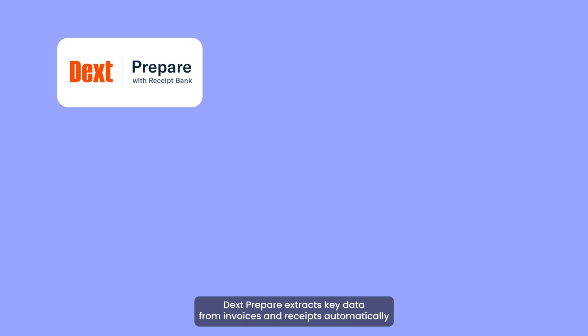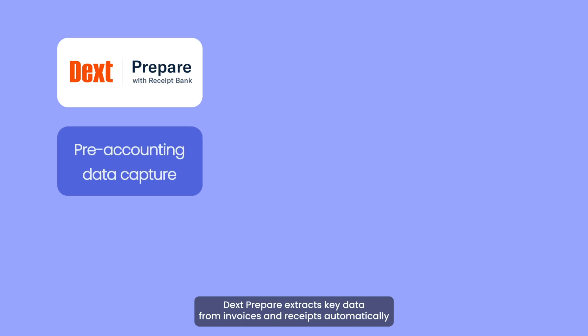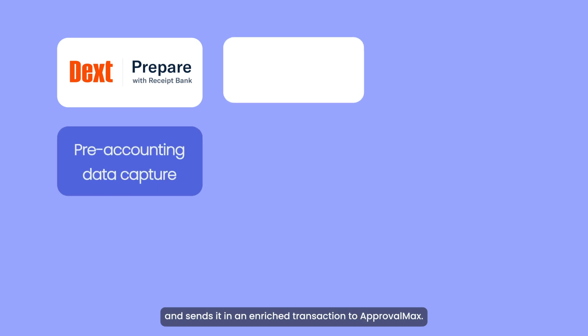DextPrepare extracts key data from invoices and receipts automatically and sends it in an enriched transaction to ApprovalMax.